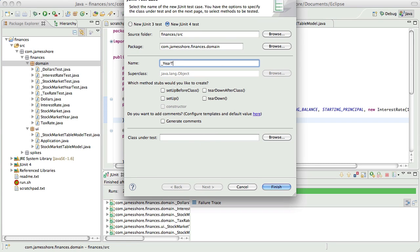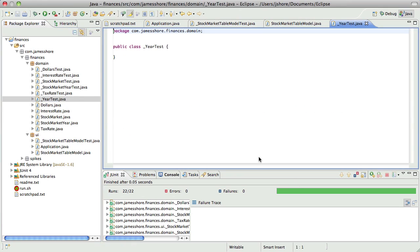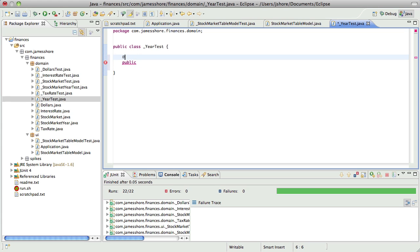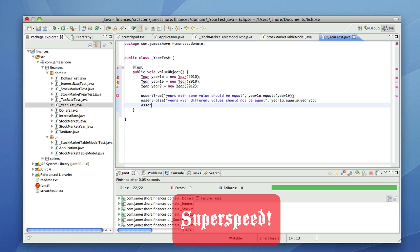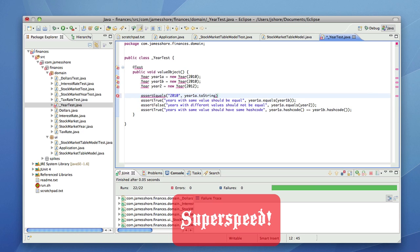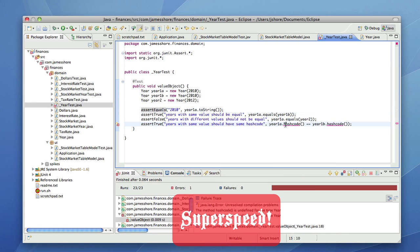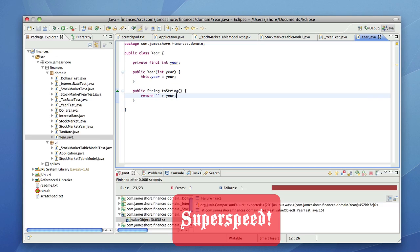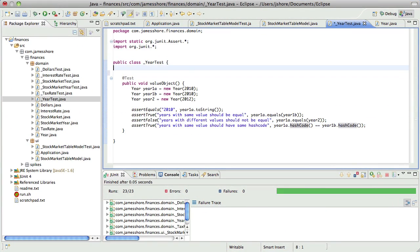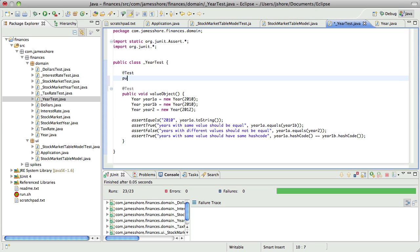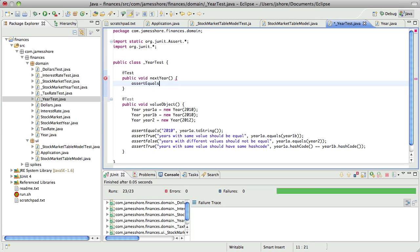So I want to introduce the idea of a year, and this is going to be yet another value object. Years don't really do much — I think the only actual functionality I want to have in here is that a year will know what the next year is.